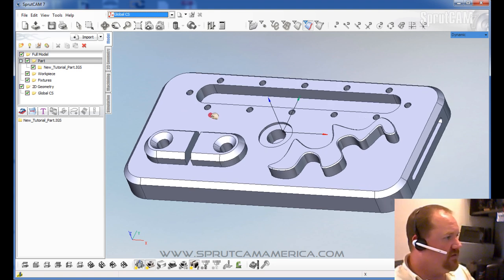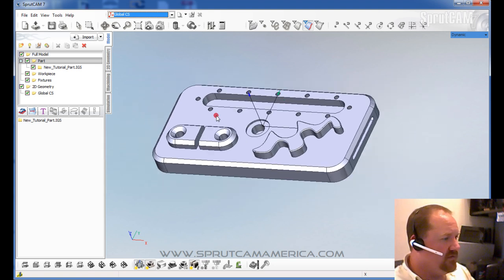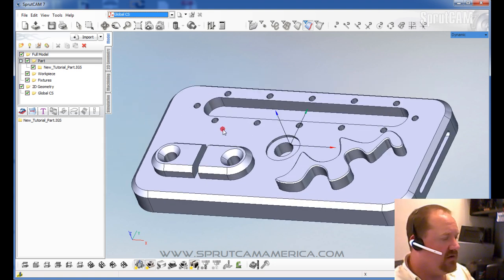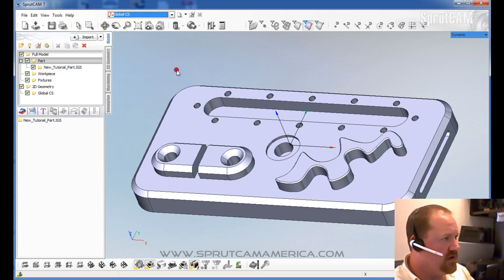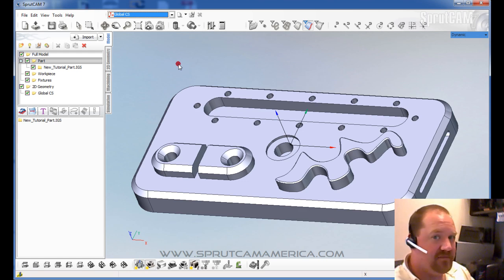So this is just the very beginning, number one tutorial of our new line of getting started tutorials, brought to you by SprutCam America. And hopefully this one helps you get started. Thank you.